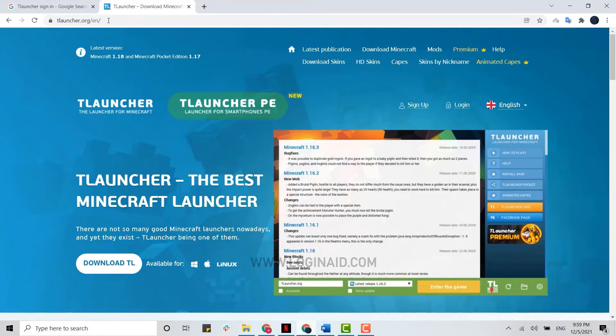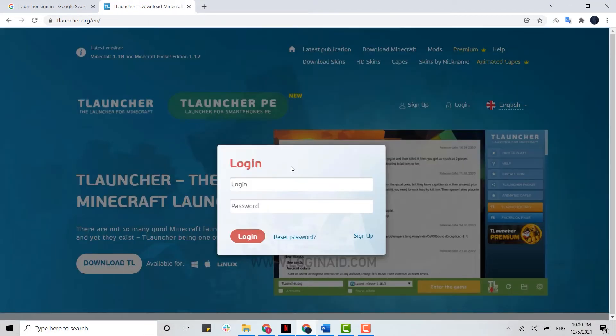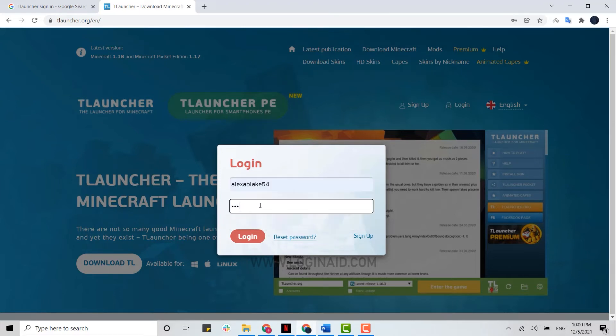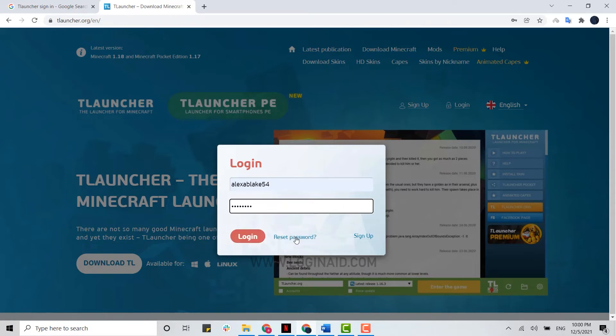Here on the webpage of TLauncher, you need to click on login. To login, you need to provide your login ID, that is your username, and password. Type in your password and click on login. Here you also have the option of reset password. That means if you have forgotten your password, you can tap on reset password and go through the process or the instructions for the recovery of your password.